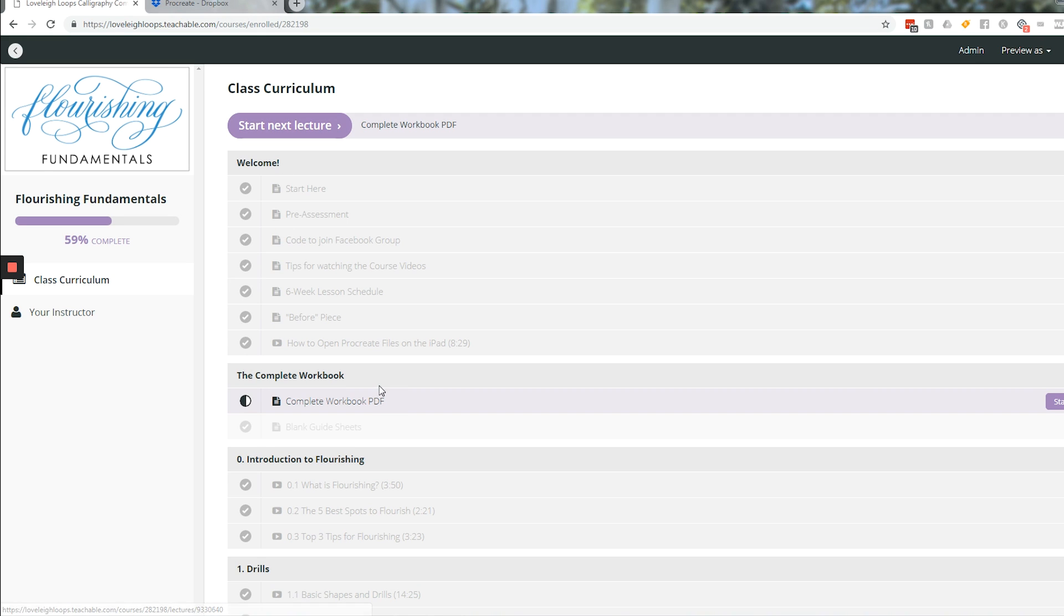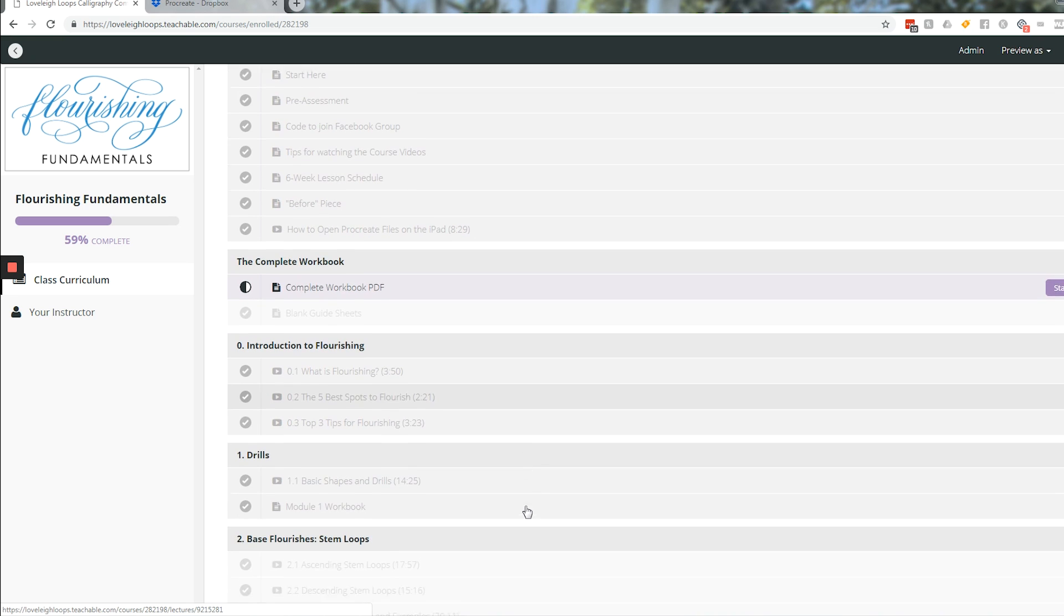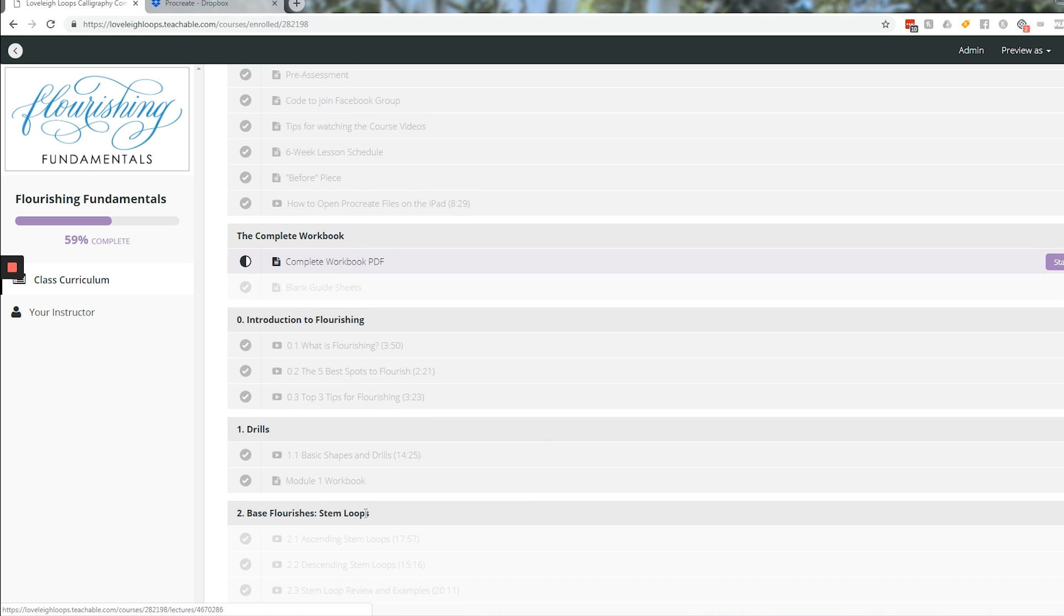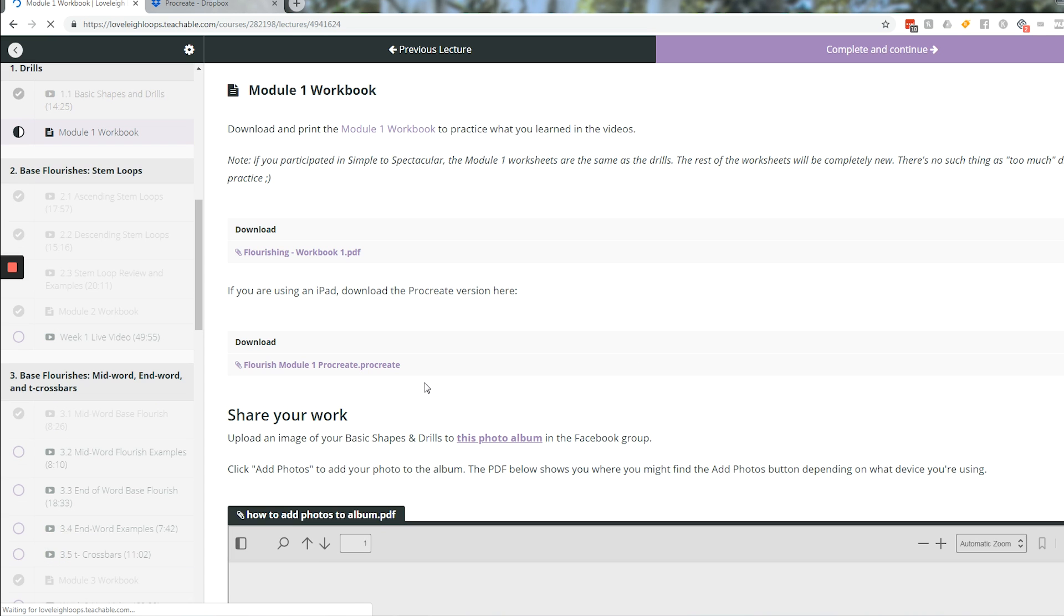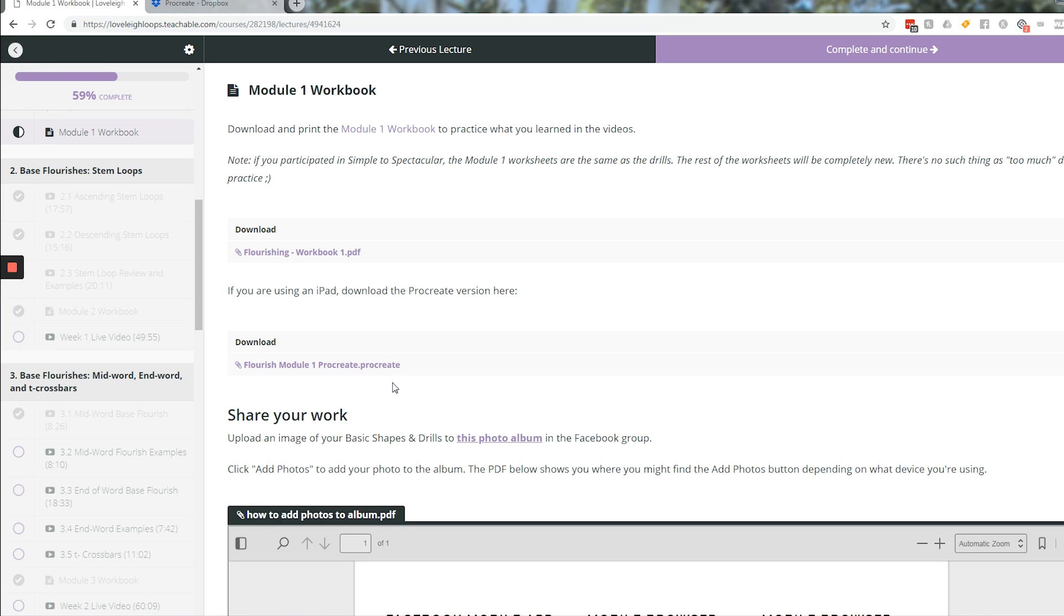The first step is finding your Procreate file. I'm using an example from one of our online courses through Teachable, and we have our workbook saved as Procreate files. But you can do this method from anywhere that you would be downloading this file type.